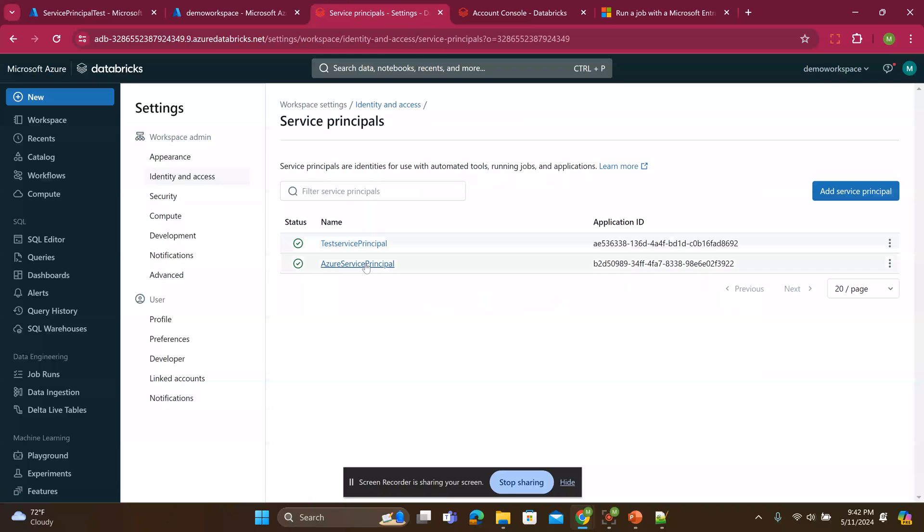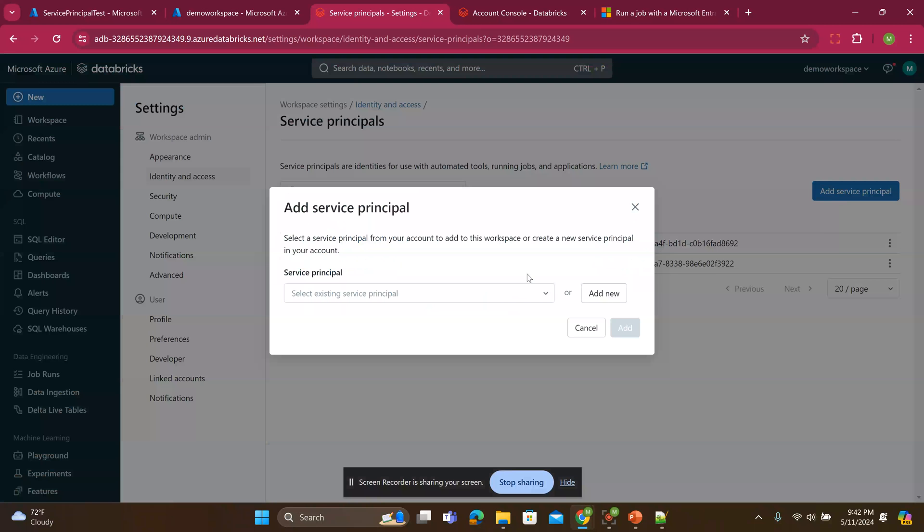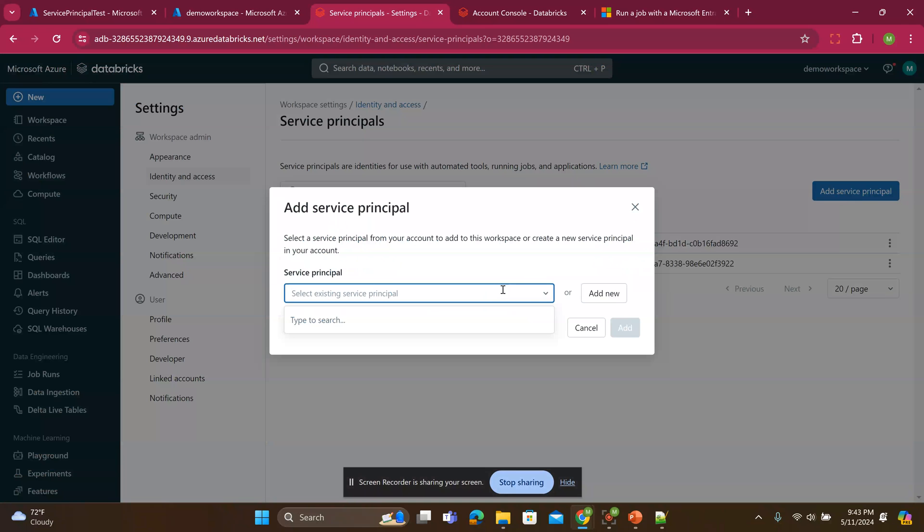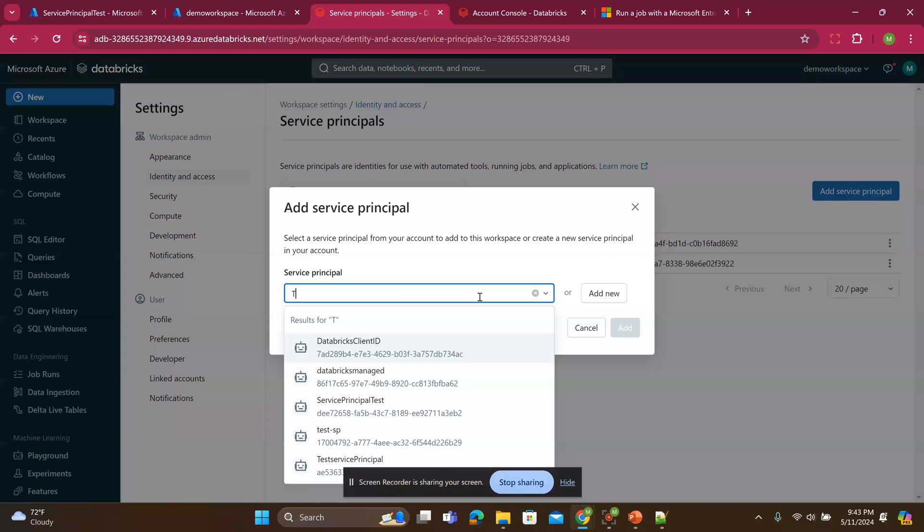And here, I can now add this service principle. Again, this is another room for improvement. Could it have been added automatically for me? That's, I think it could. But let's add it.